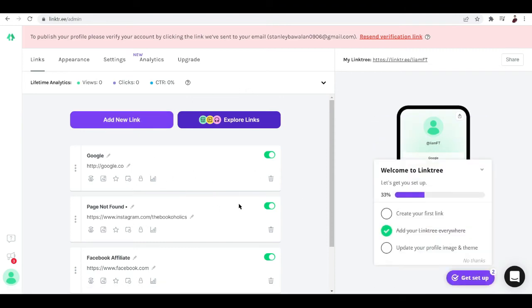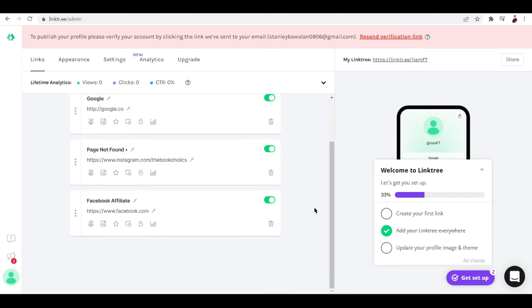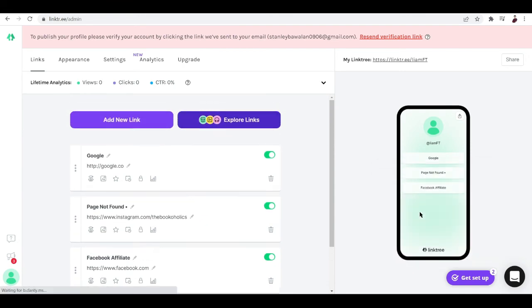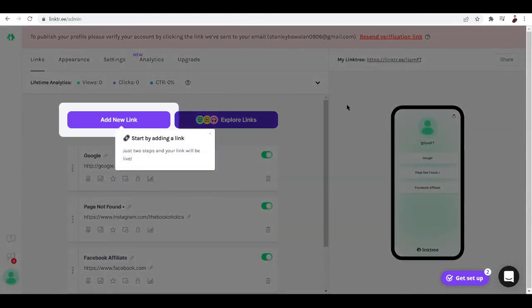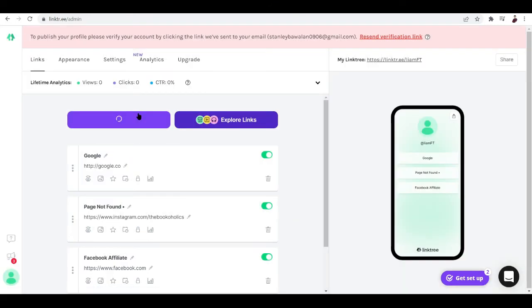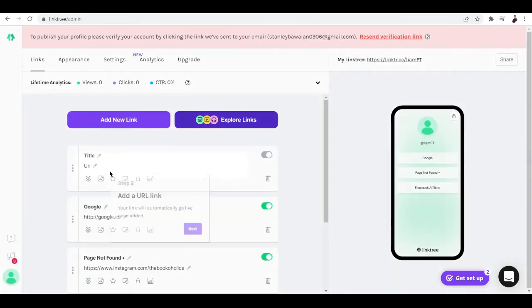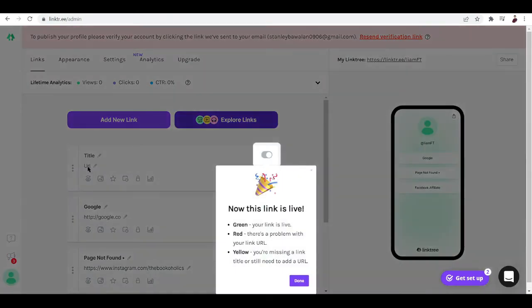Oh we have to reset the verification link, but essentially once you're done linking all of these stuff, what you want to do is just to publish the links that you have created here and then you're pretty much good to go. Let me just add in a new link here.